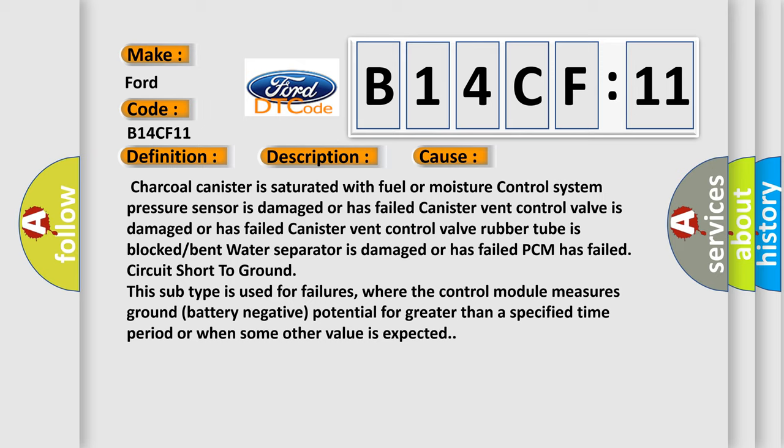Charcoal canister is saturated with fuel or moisture. Control system pressure sensor is damaged or has failed. Canister vent control valve is damaged or has failed. Canister vent control valve rubber tube is blocked or bent. Water separator is damaged or has failed, ground PCM has failed, or circuit short to ground. This subtype is used for failures where the control module measures ground battery negative potential for greater than a specified time period or when some other value is expected.